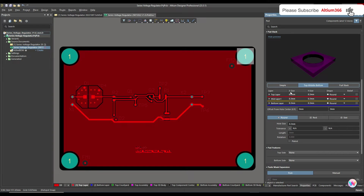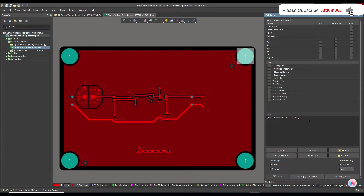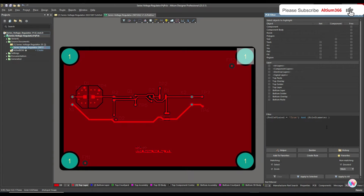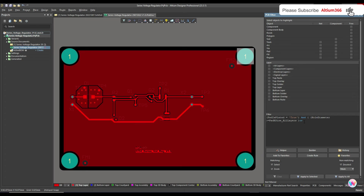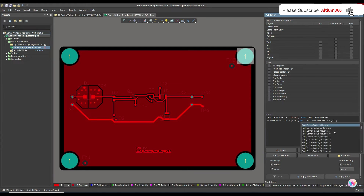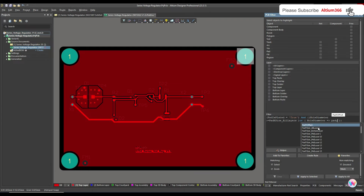For the tooling hole, the X size and Y size — meaning this distance and this distance — are both 8.3, and the hole size is also 8.3. So we will add a condition that the hole diameter should be greater than or equal to the pad X size on all layers.